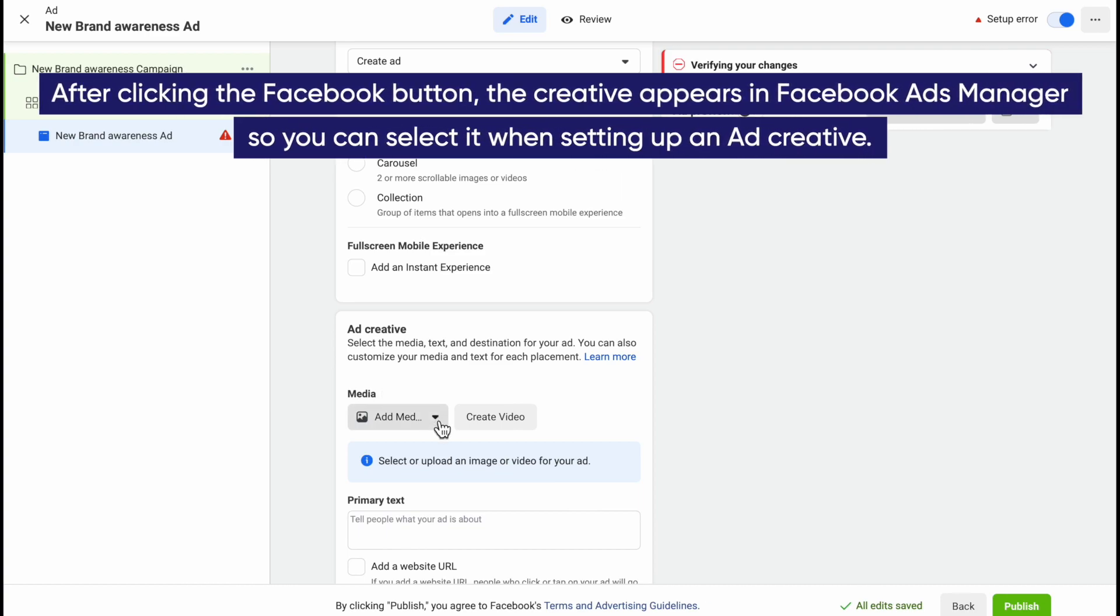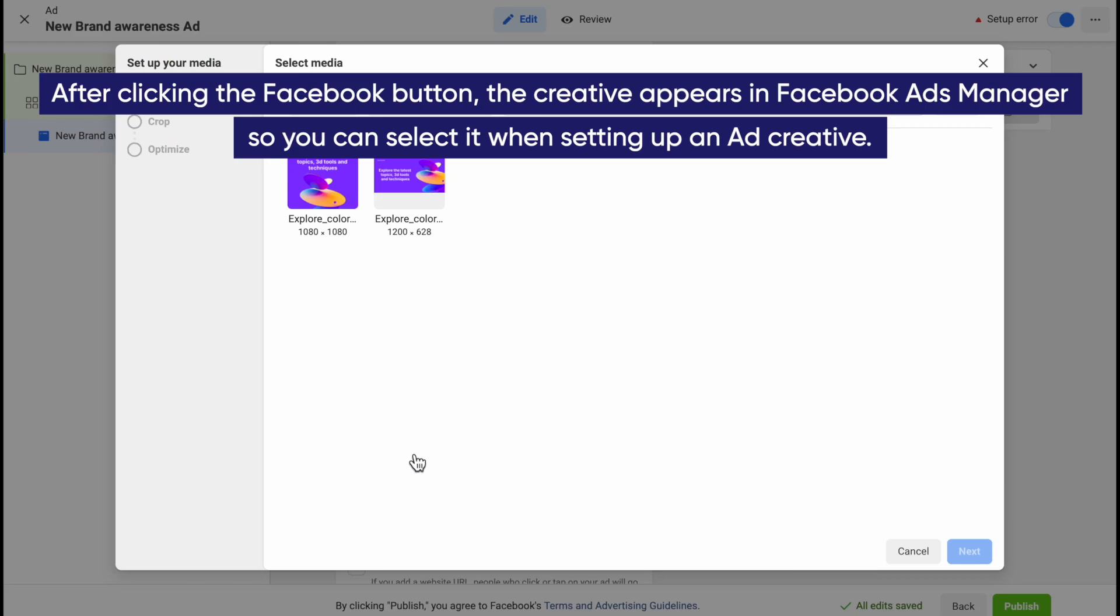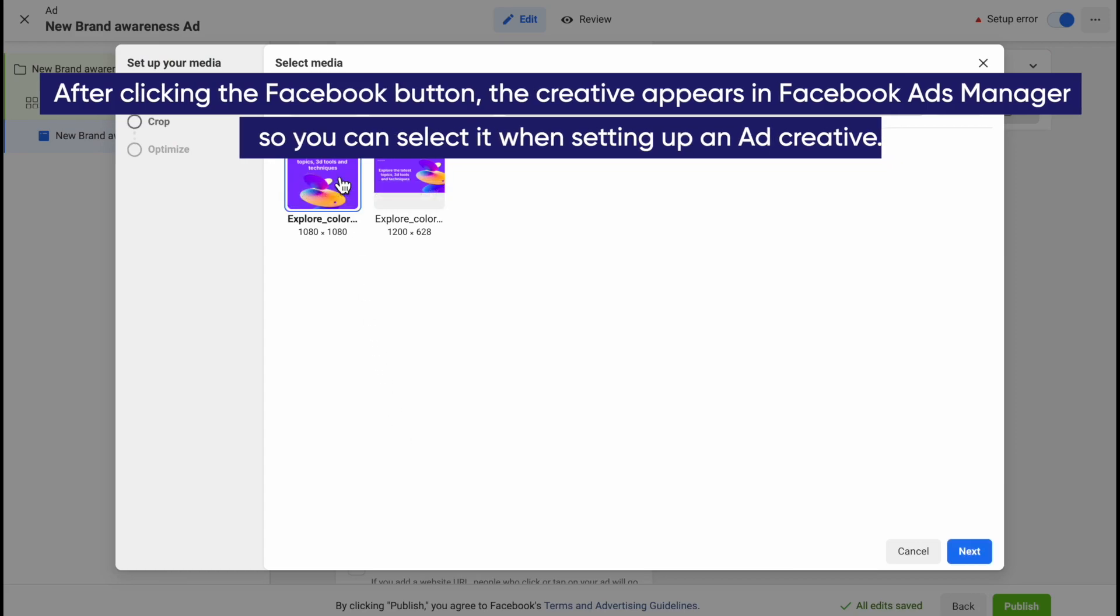After clicking the Facebook button, the creative appears in Facebook Ads Manager, so you can select it when setting up an Ad Creative.